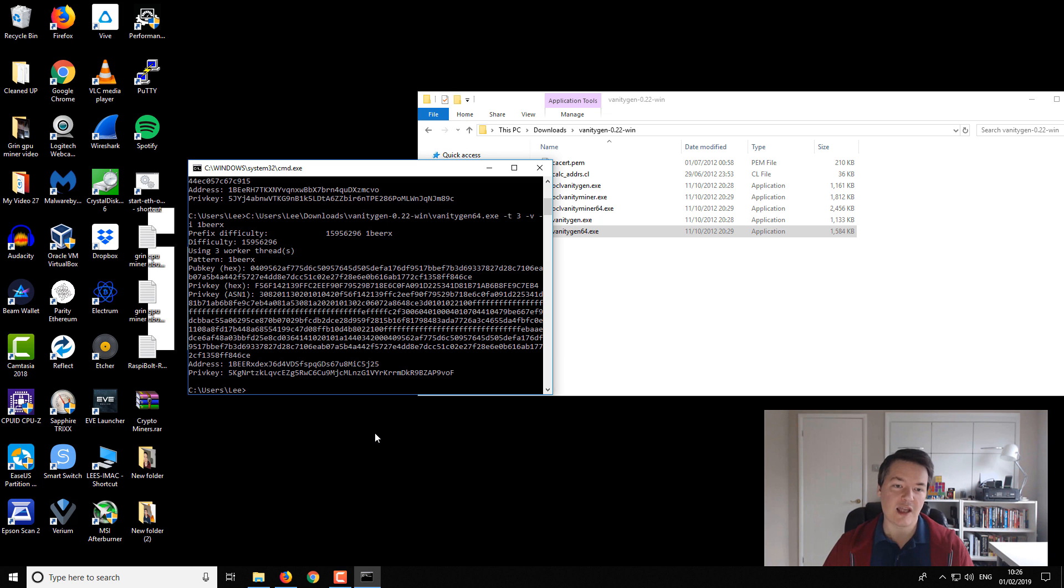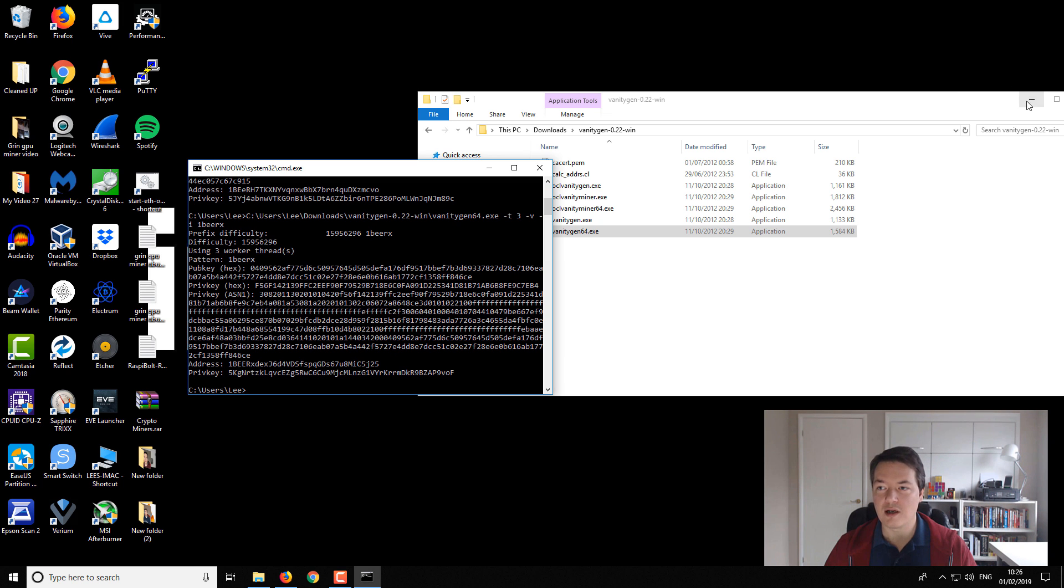So that's how it works and that's how you create your Bitcoin vanity addresses. Okay guys, so I'll leave it there. I don't want this video to go on too long. There's lots more you can do with the vanity address program. You can create all sorts of different kinds of things, but that's just kind of a quick overview of how to use it and what results you can get.